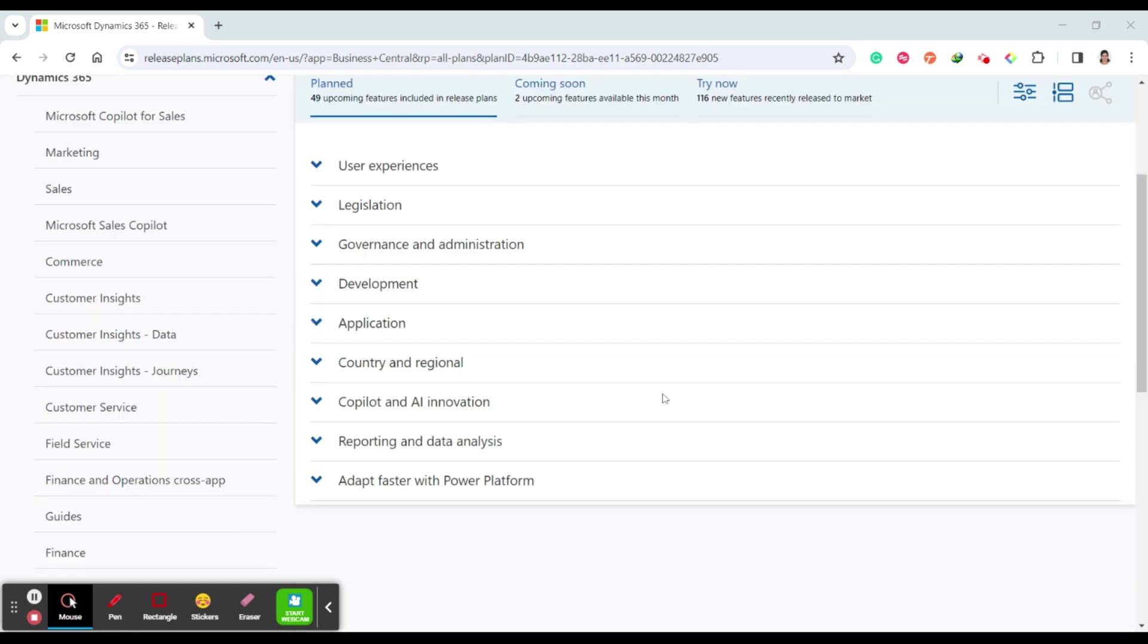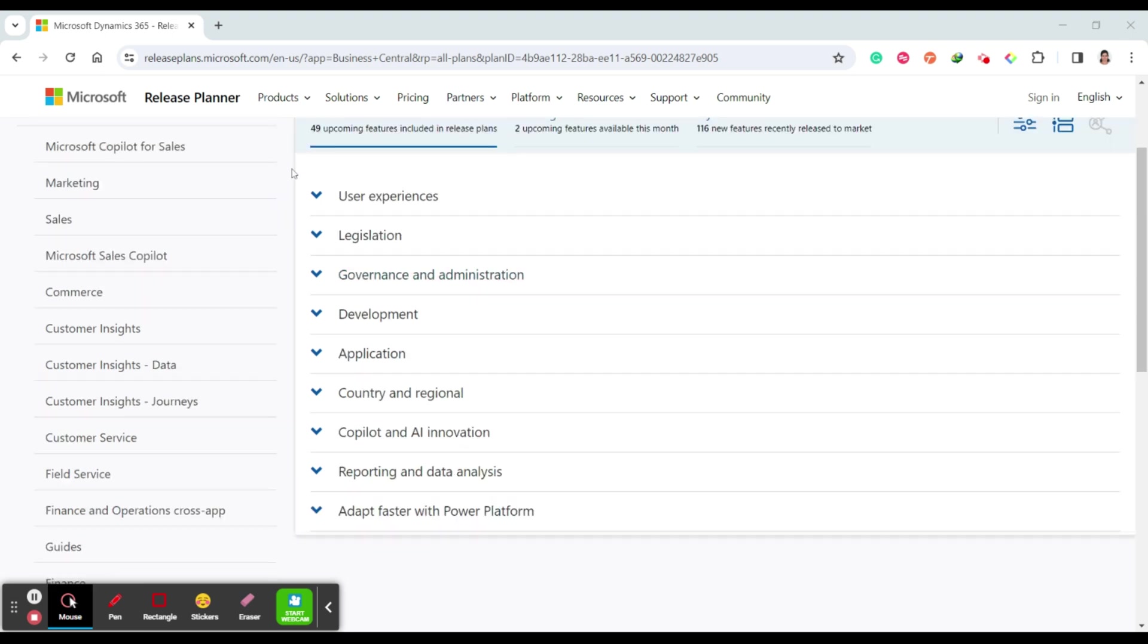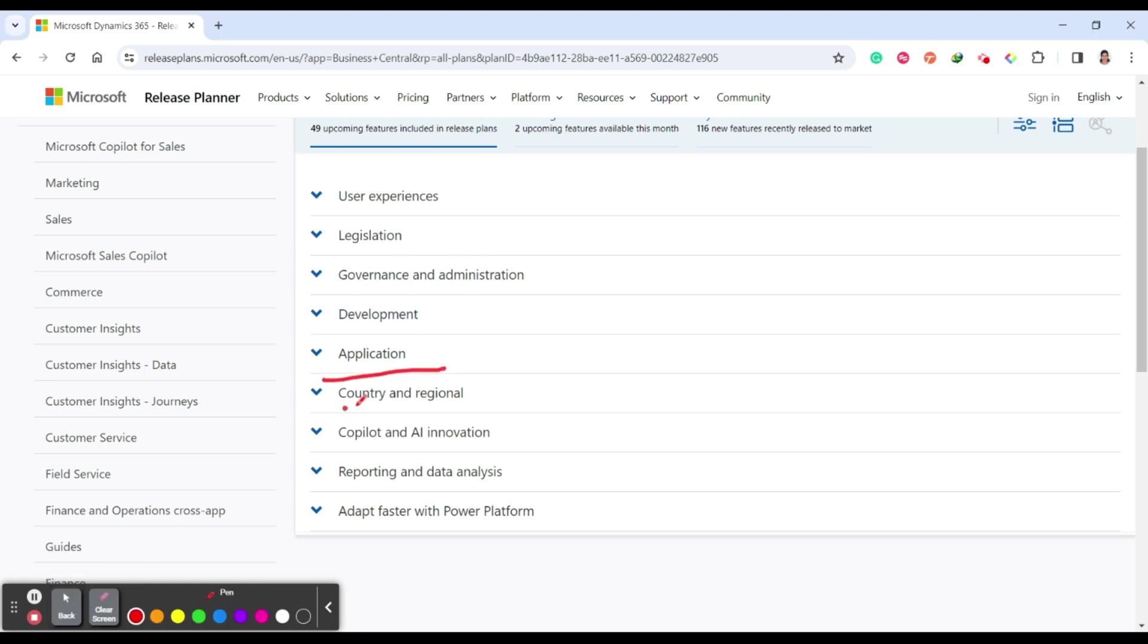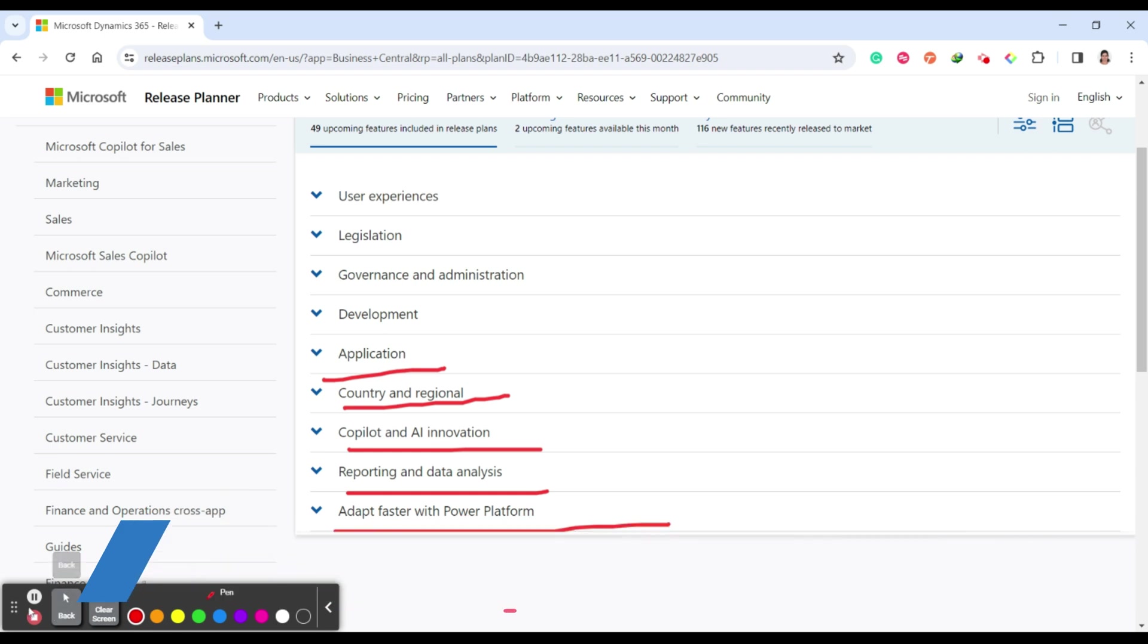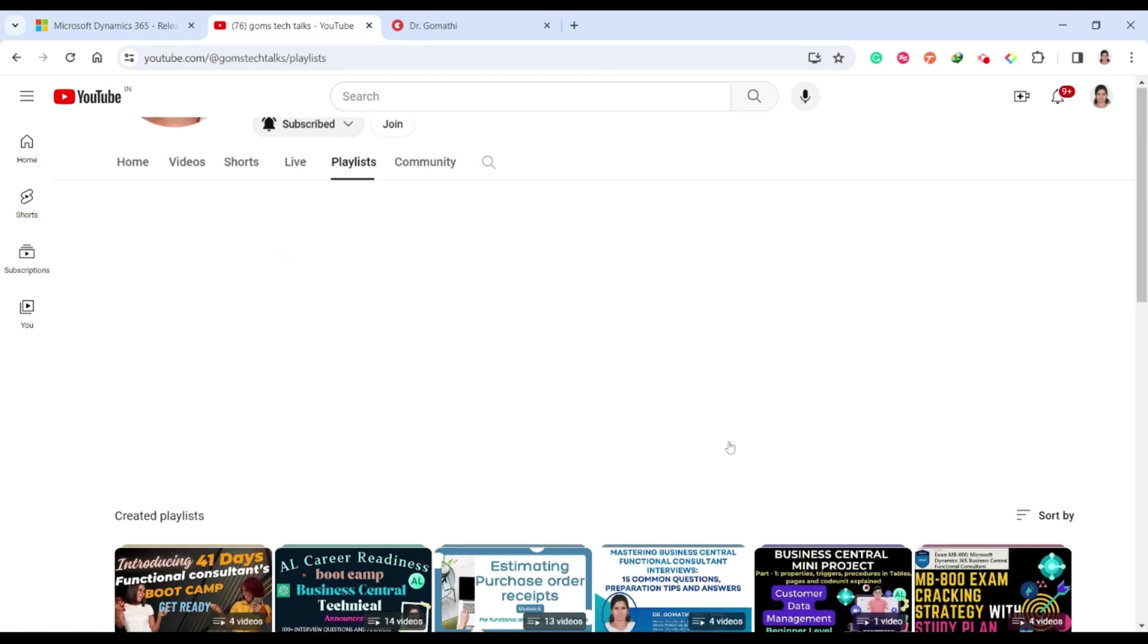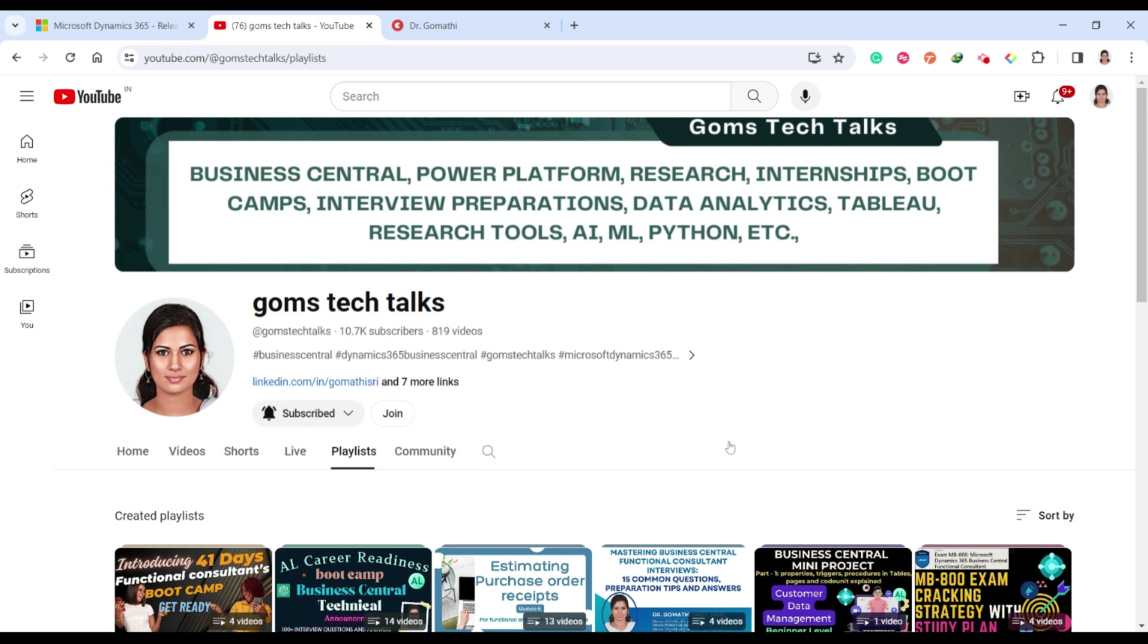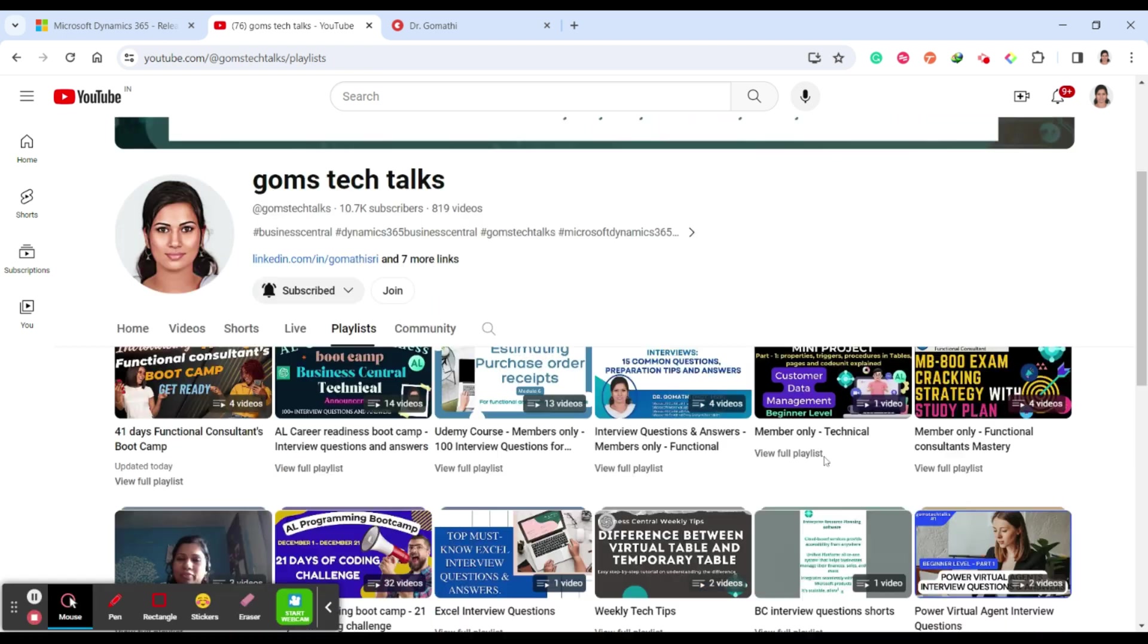Basically it is categorized into these things like user experience, legislation, governance and administration, development, application, country and regional, copilot and innovation, reporting and data analysis, and adapt faster with the Power Platform. Before I further talk about these updates, this is my channel Gom's Tech Talk channel. If you haven't subscribed, please go and subscribe now.